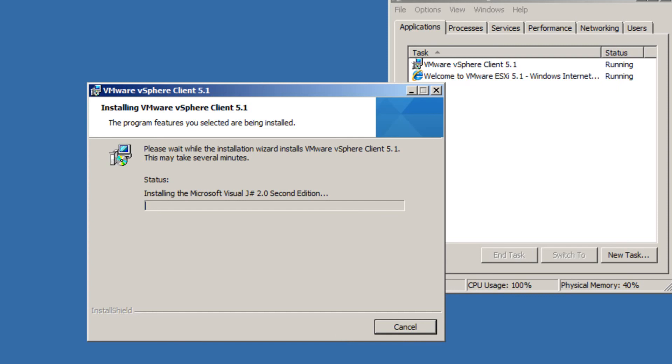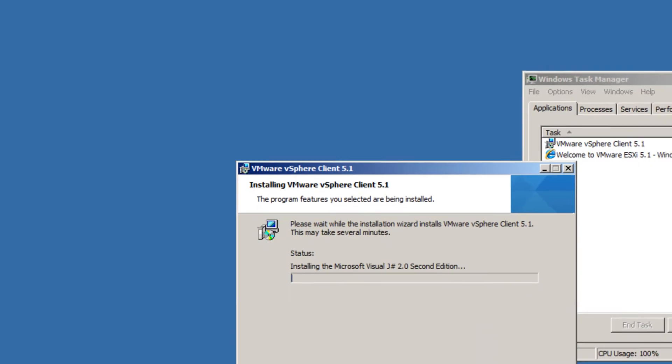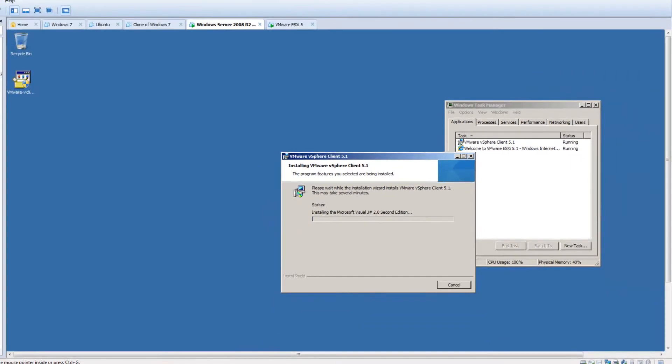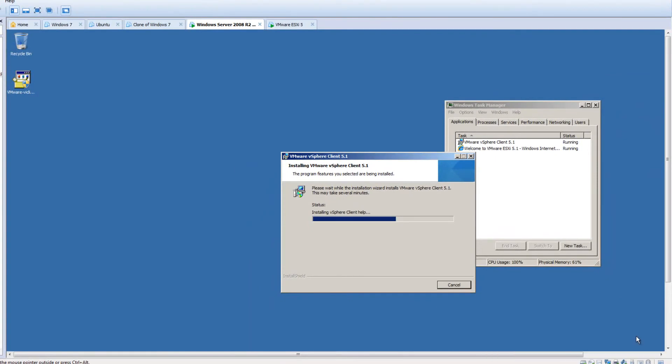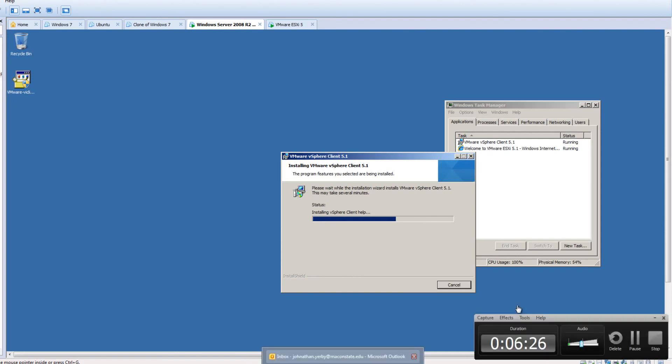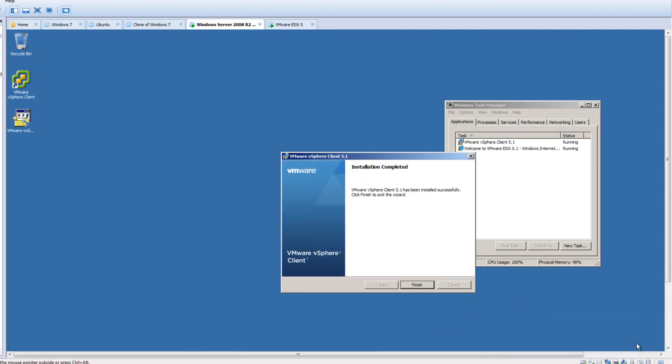And so it looks like it's installing some of those components right now. I'm going to go ahead and pause it here because it looks like this might take a minute.